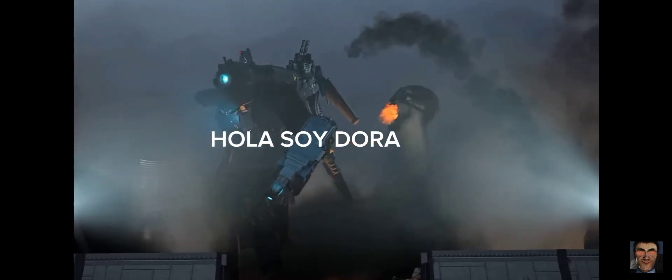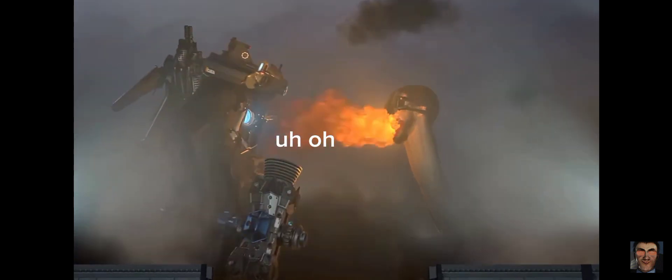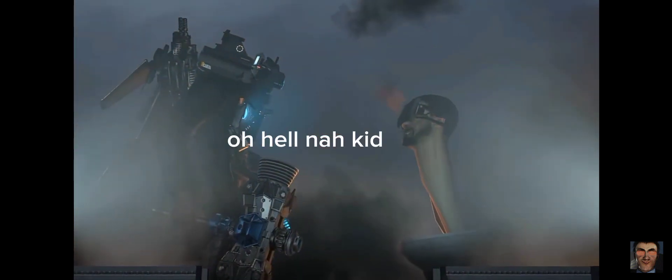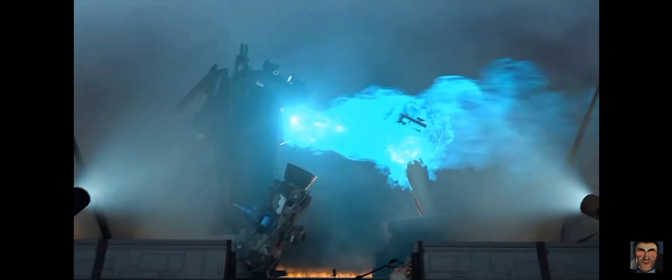Who the soy dora? Uh oh. Oh hell nah, kid. Oh f-